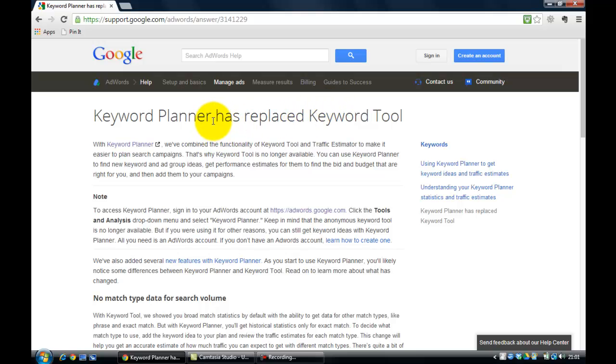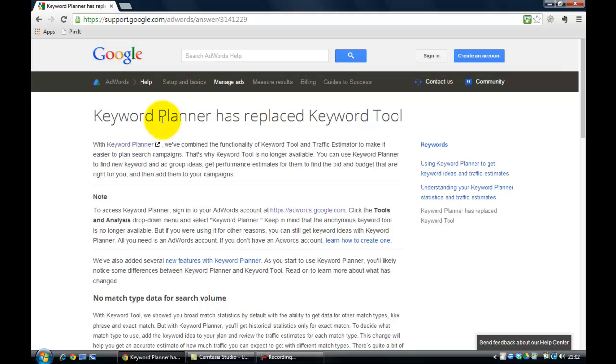We use Keyword Planner to help us find good keywords that we're going to focus on. And the other thing I'm going to say is I don't want you just to look for one particular keyword phrase. I want you to look for at least five keyword phrases. So without further ado, let's take you to Keyword Planner.